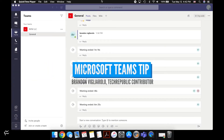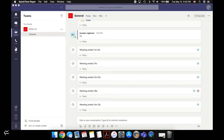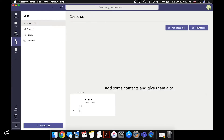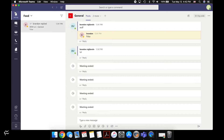Hey everybody, Brandon Villarolo here for TechRepublic, and today I'm going to show you how to change the layout and change what's on this left side of Microsoft Teams — these five tabs that you've got here by default: Activity, Chat, Teams, Calls, and Files. Those are there by default, but they don't have to stay there, they don't have to stay in that order, and you can add additional ones that you want.